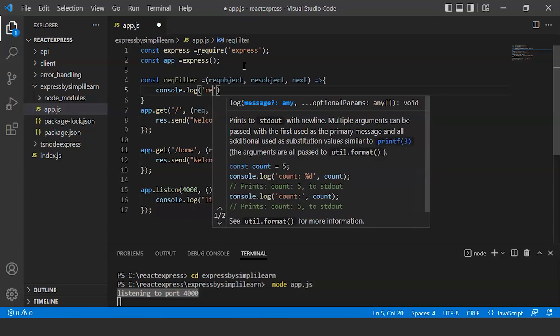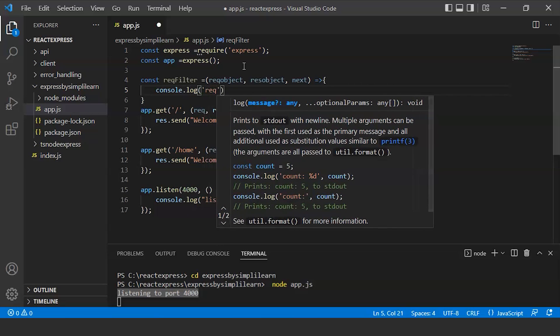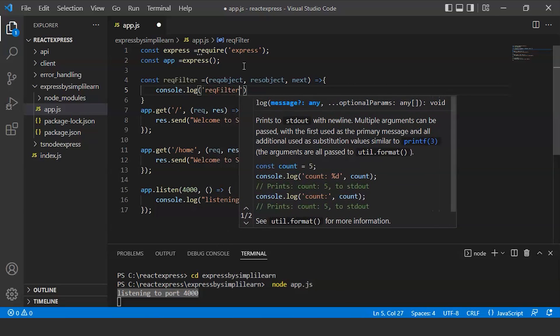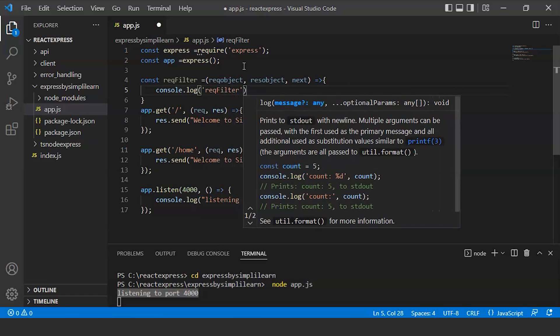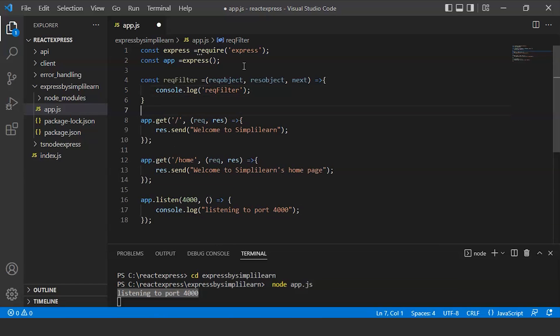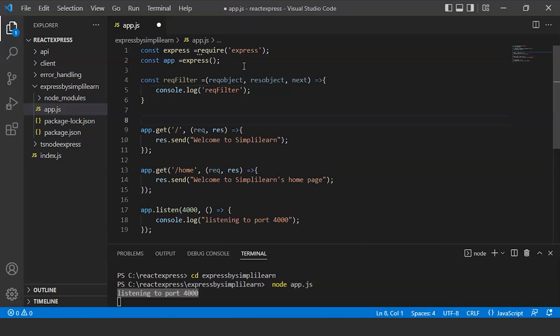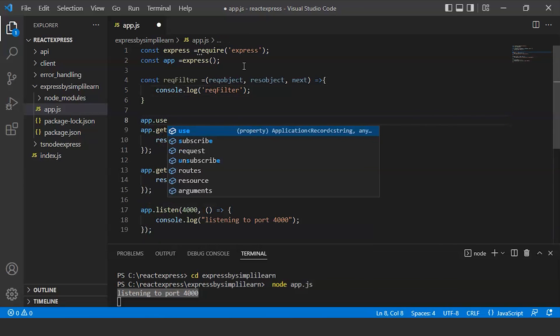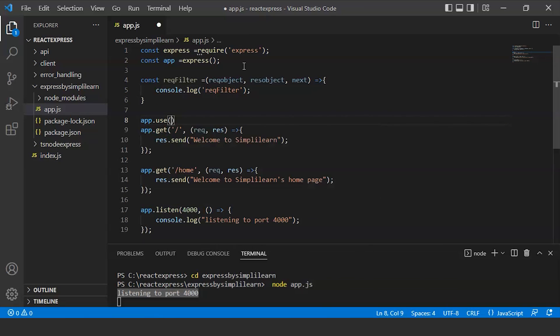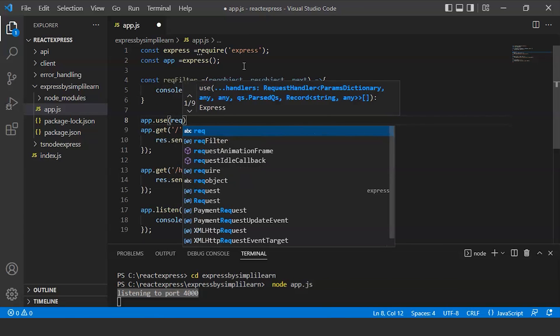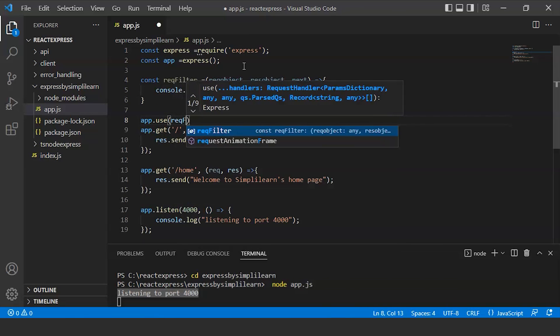If we have written reqFilter, we will use this by writing app.use(reqFilter).